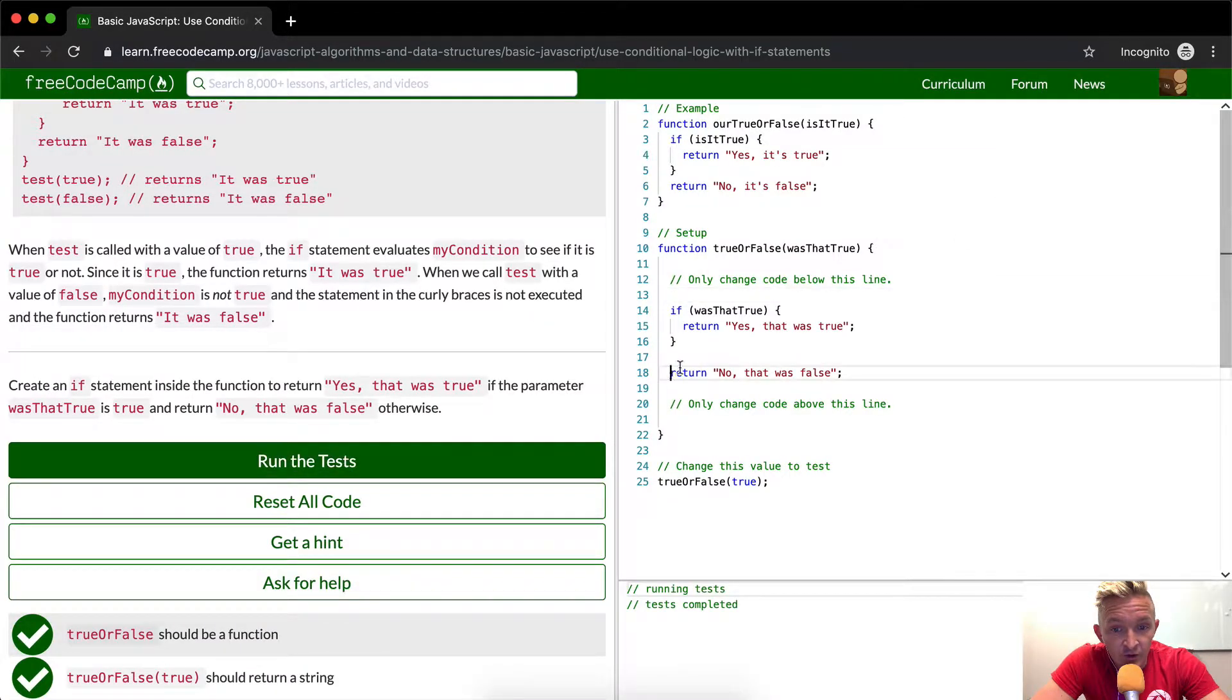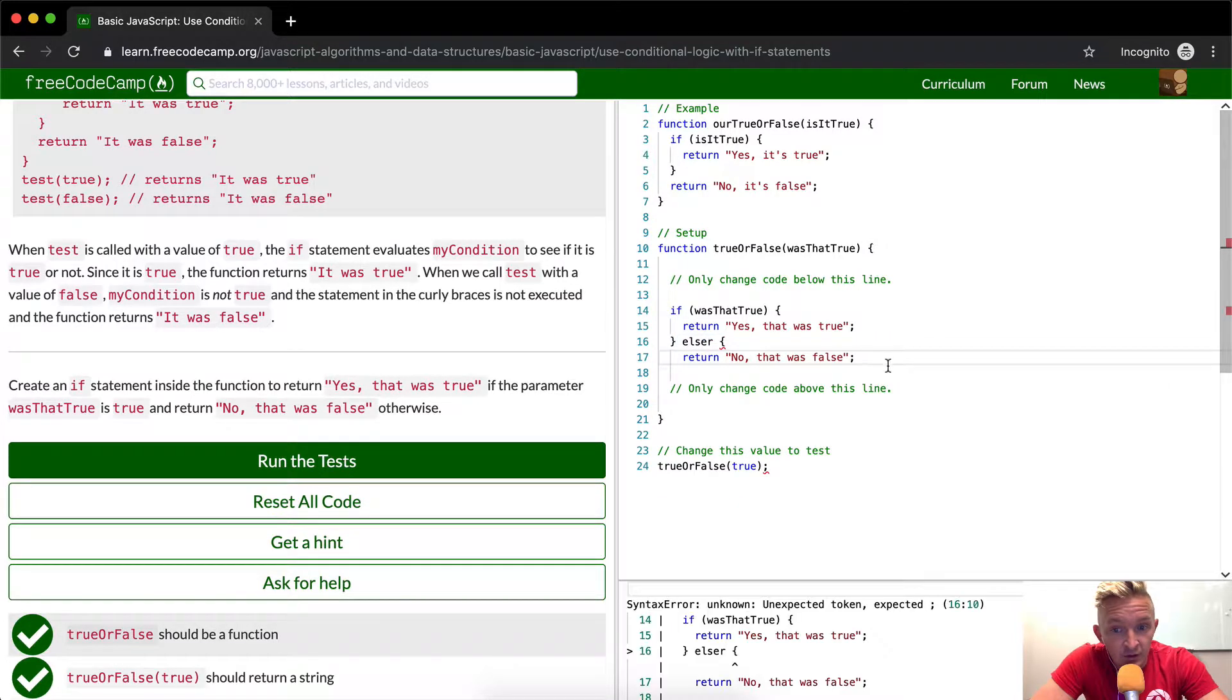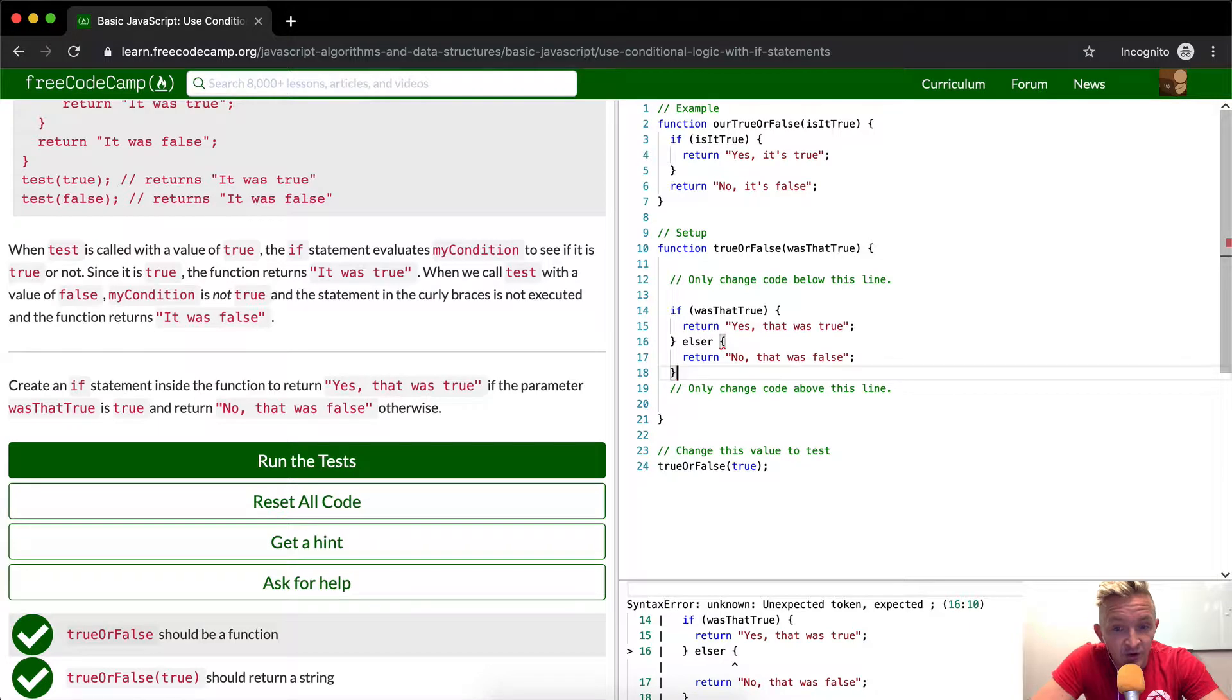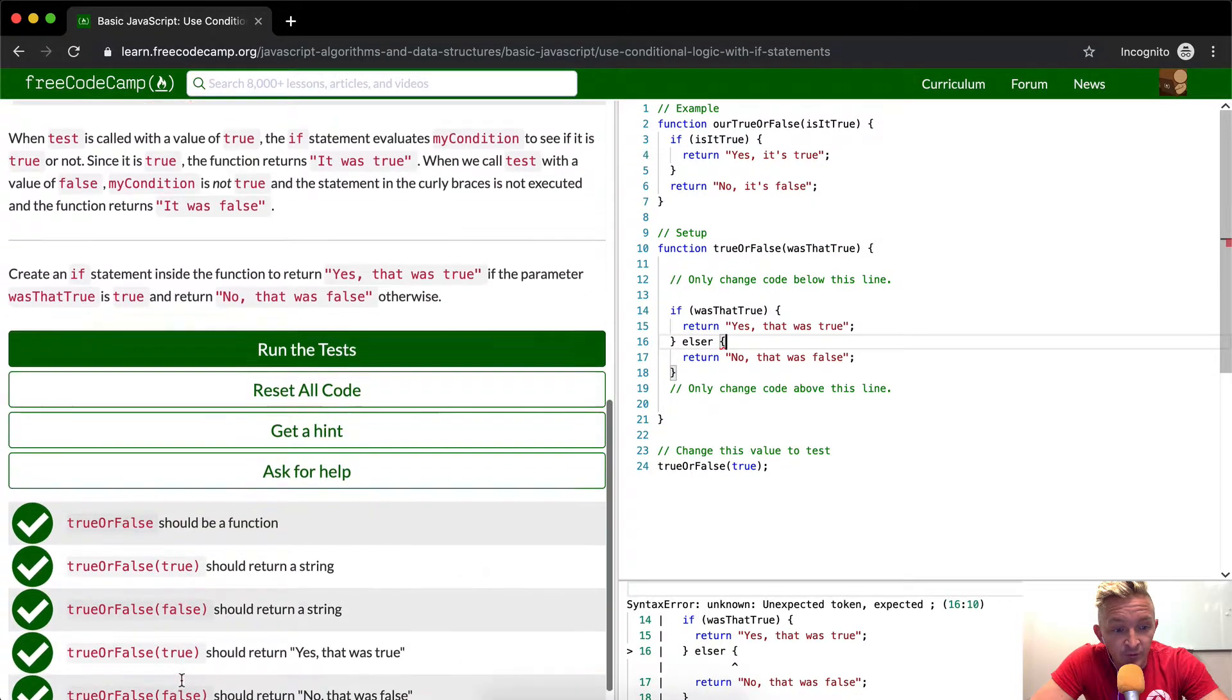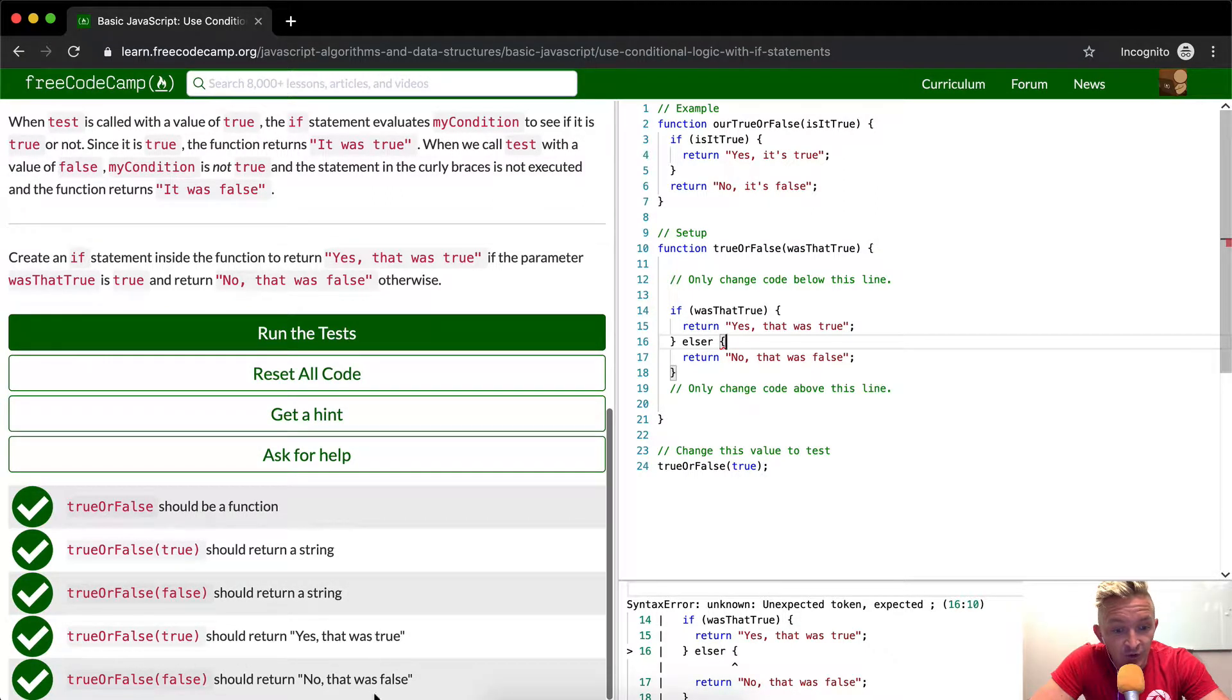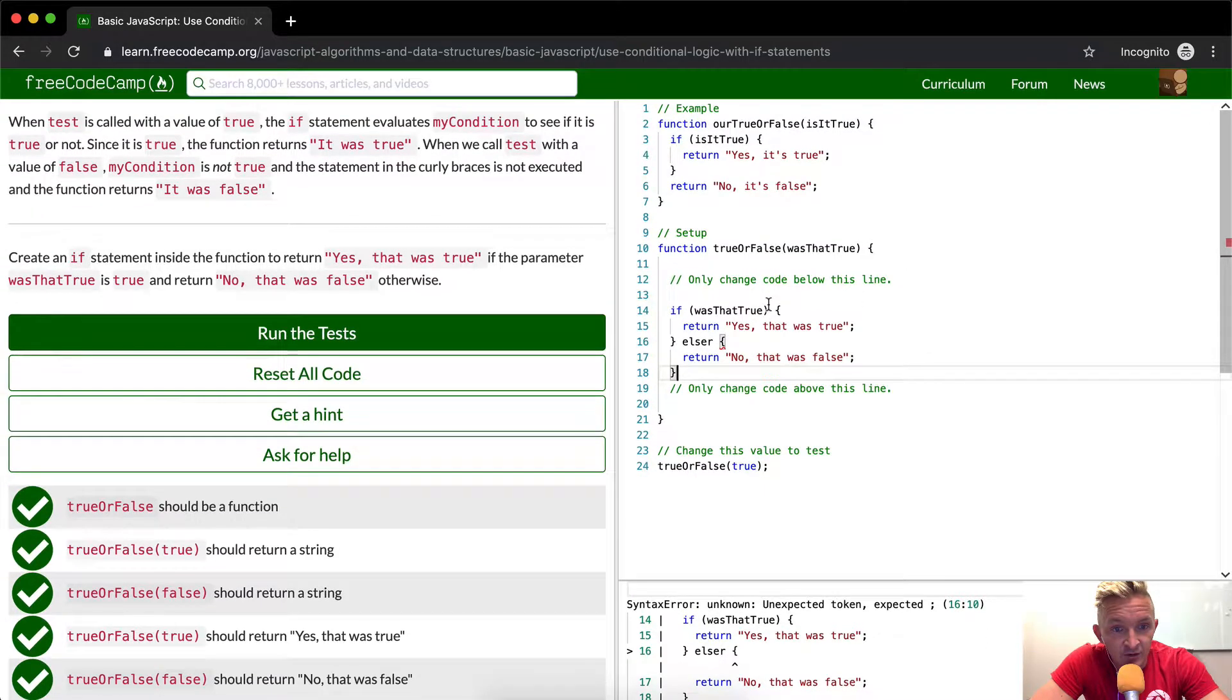Another thing that you can do with if statements is you can say else. And I think this actually makes a little bit more sense for this context, because in the examples, we're feeding in only whether true or false. It should return that was true. So this is just the idea behind this.